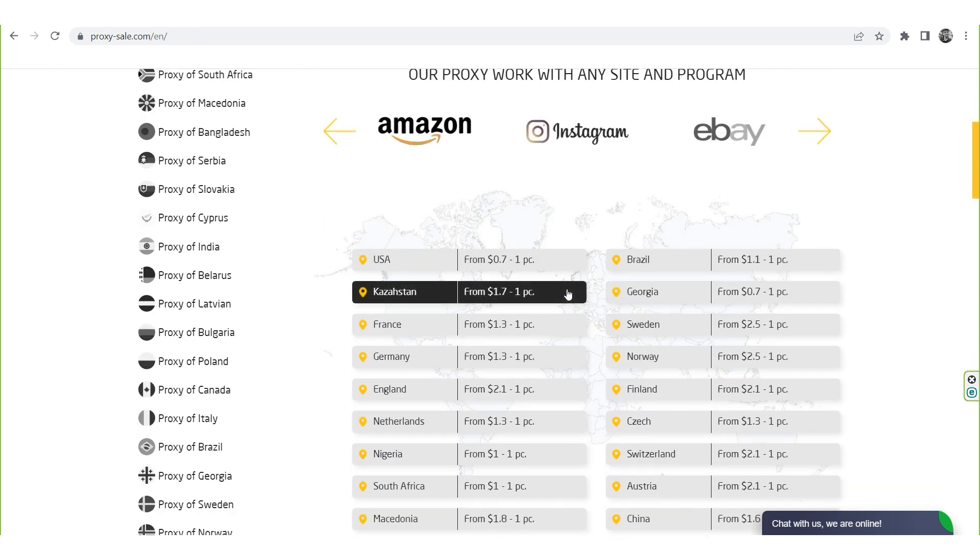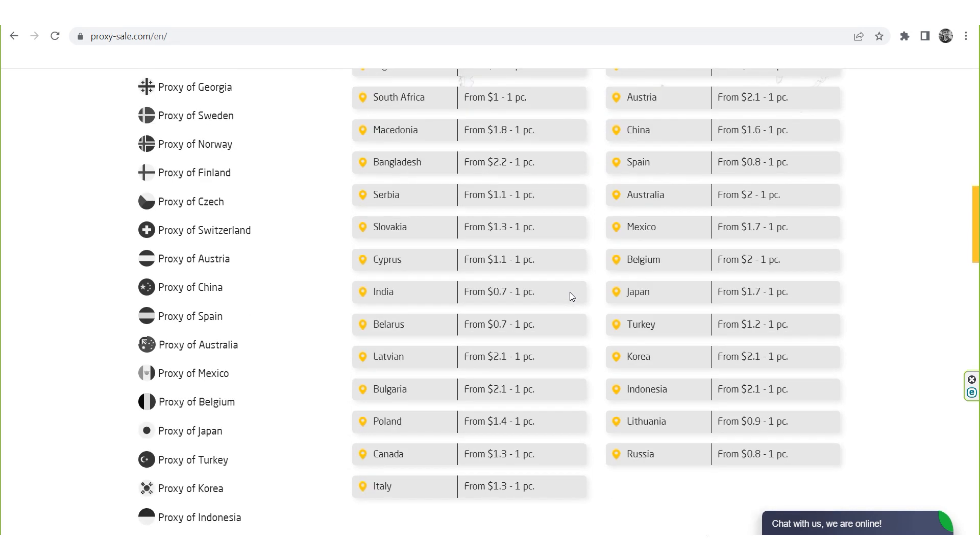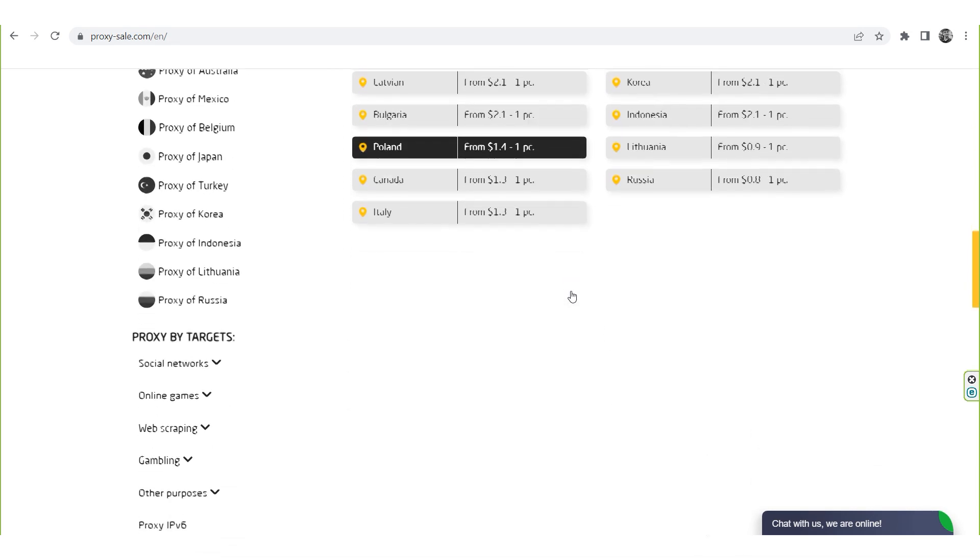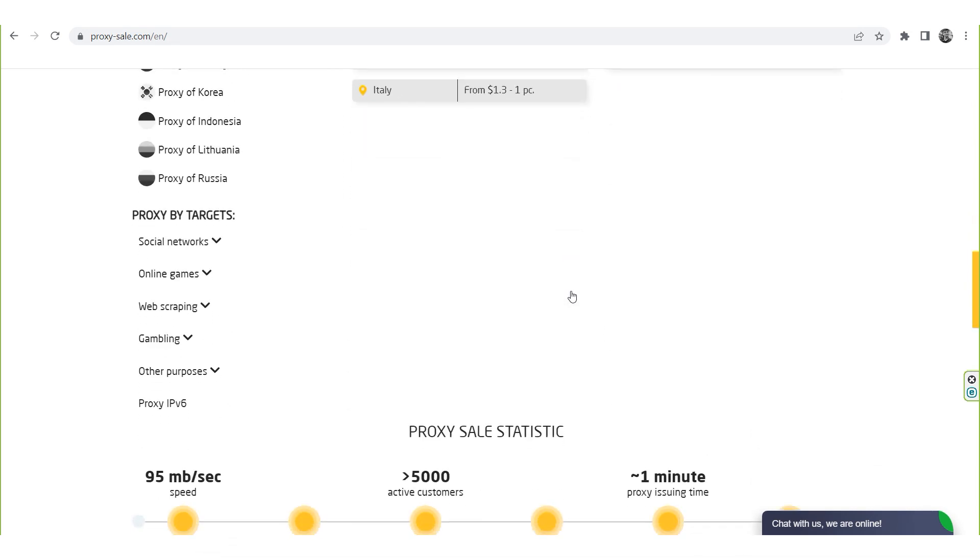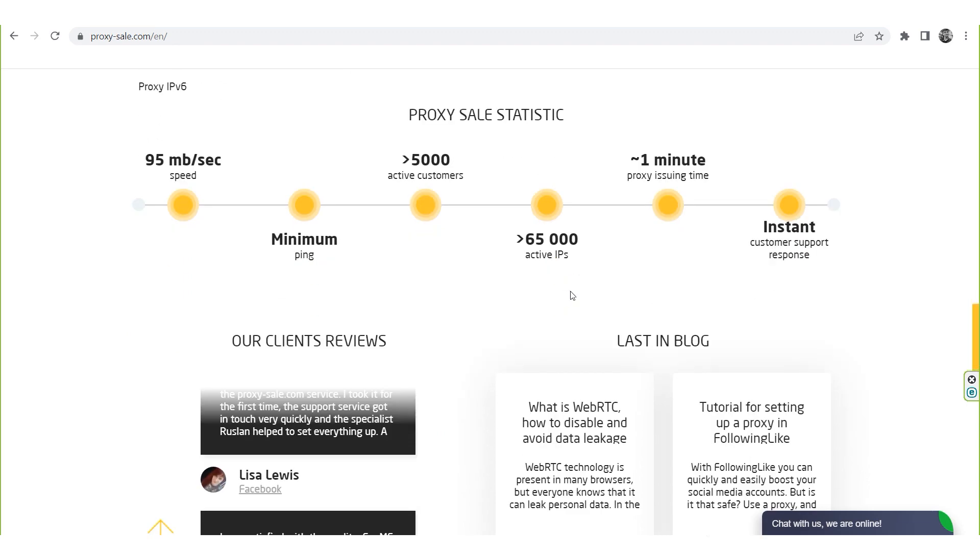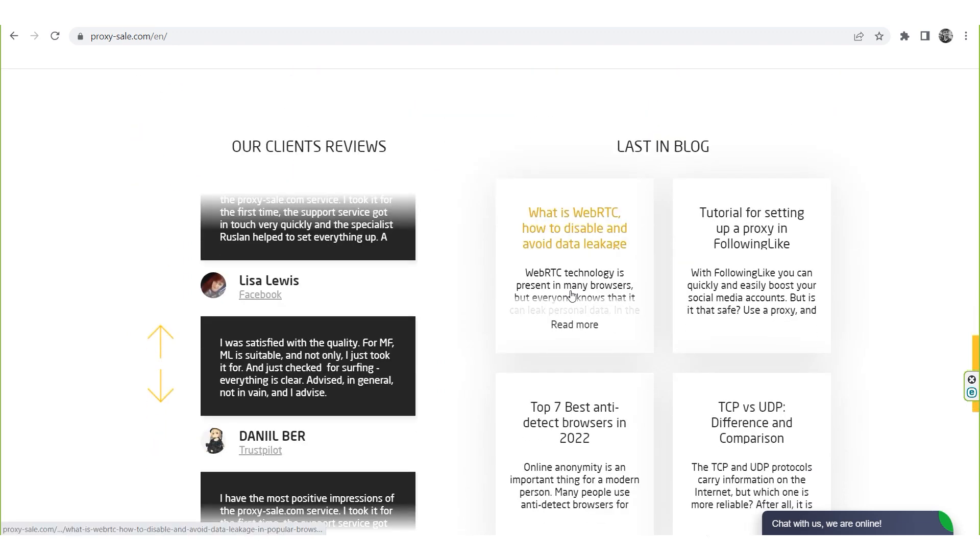We recommend a reliable and trusted provider, Proxysail.com, which will allow you to get proxies of any location with guaranteed anonymity and security for working on a network.